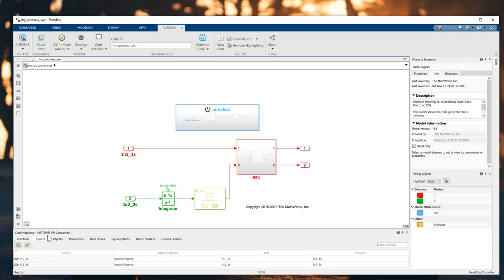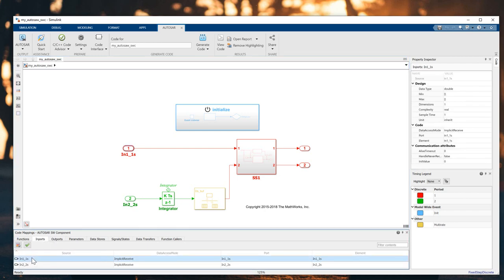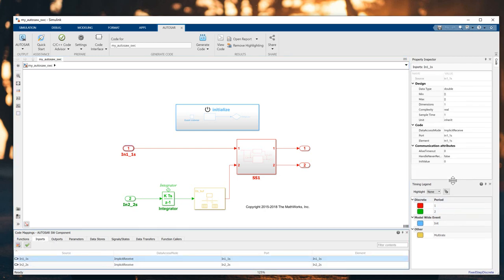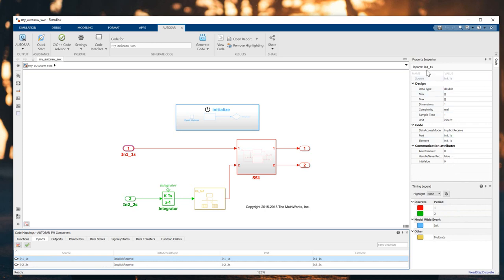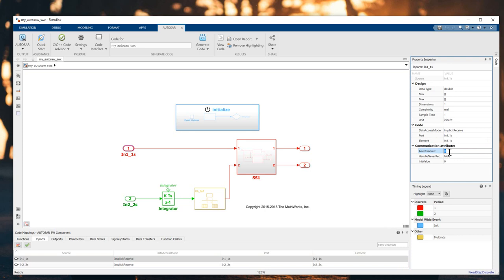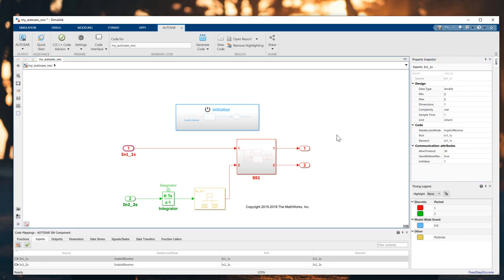Save the model. In the Code Mapping, select the input and you can see all the contribution attributes of this input. I will change it a little: I will change the calibration to 30, set this one to true, and the range to 0 to 1 for example.